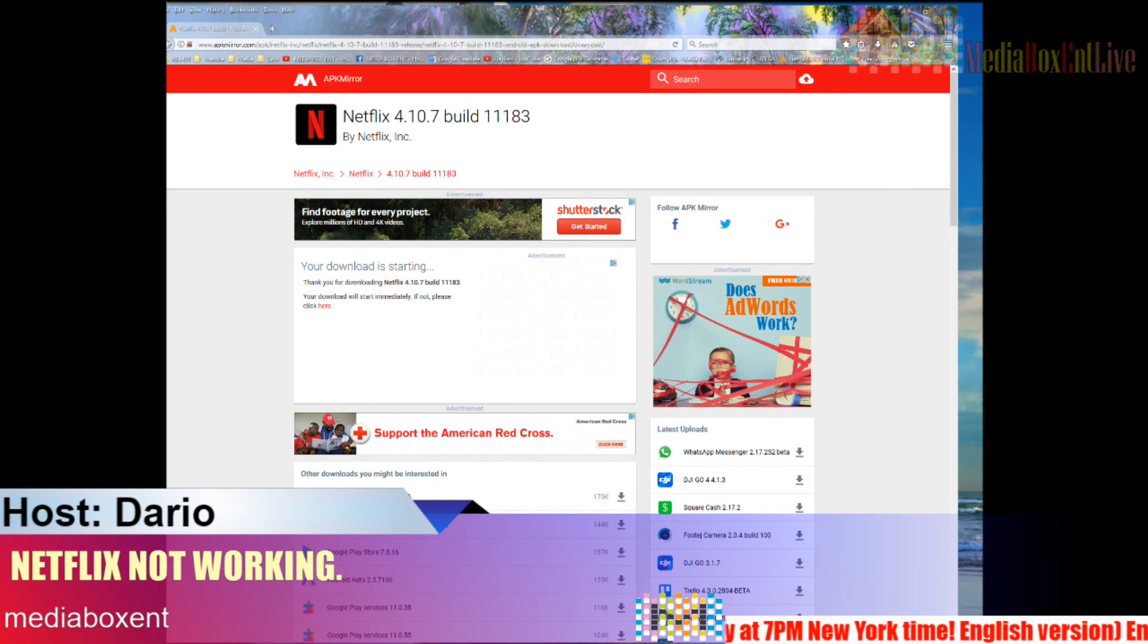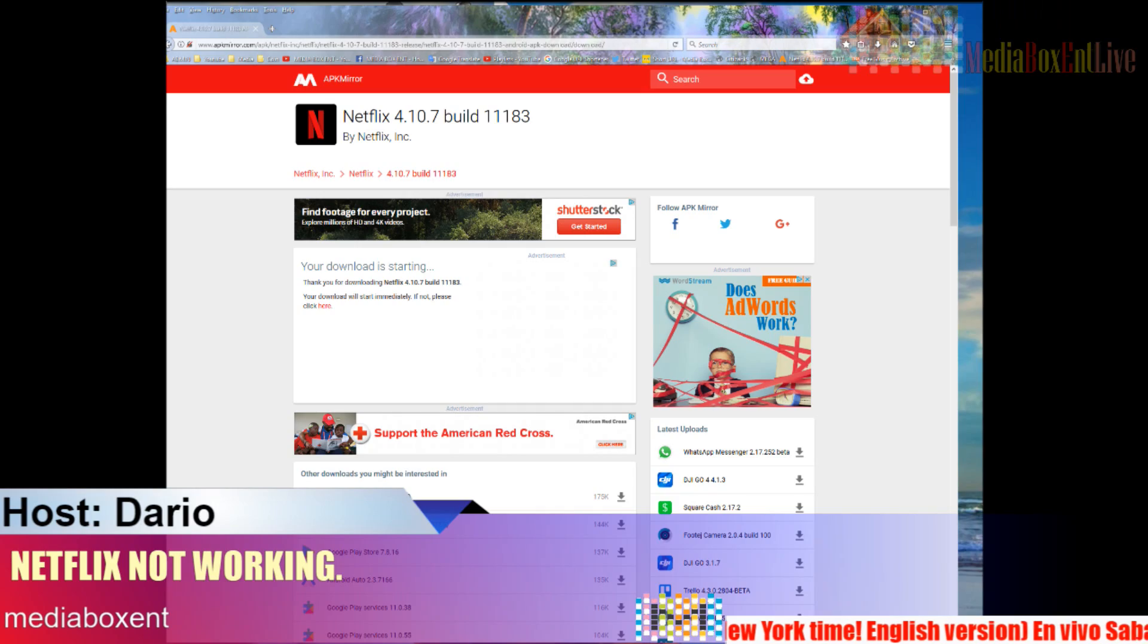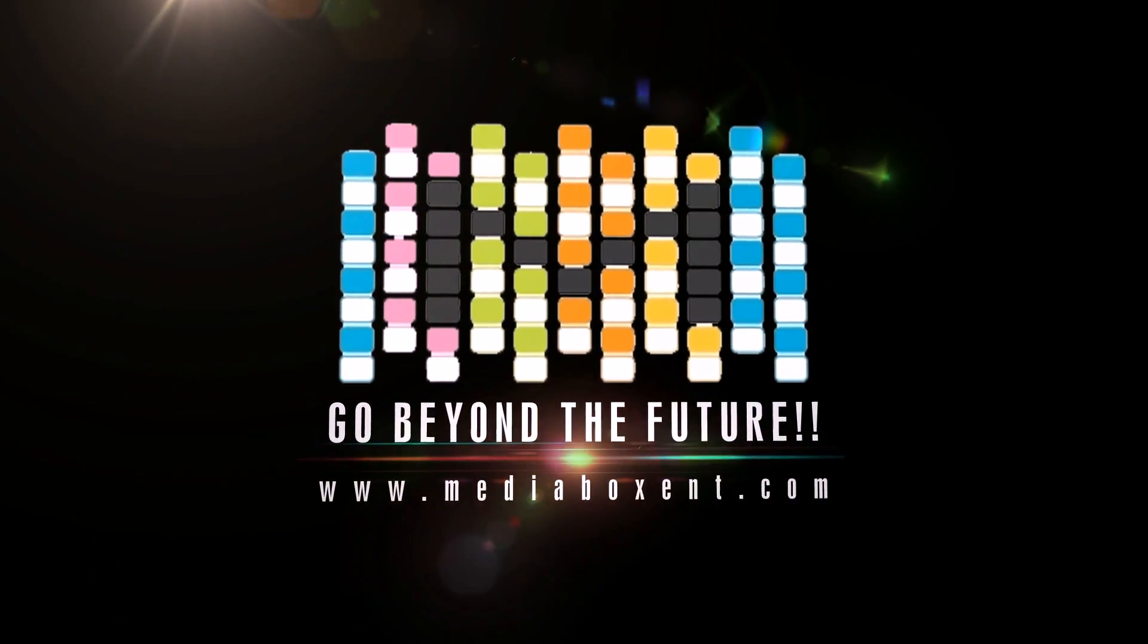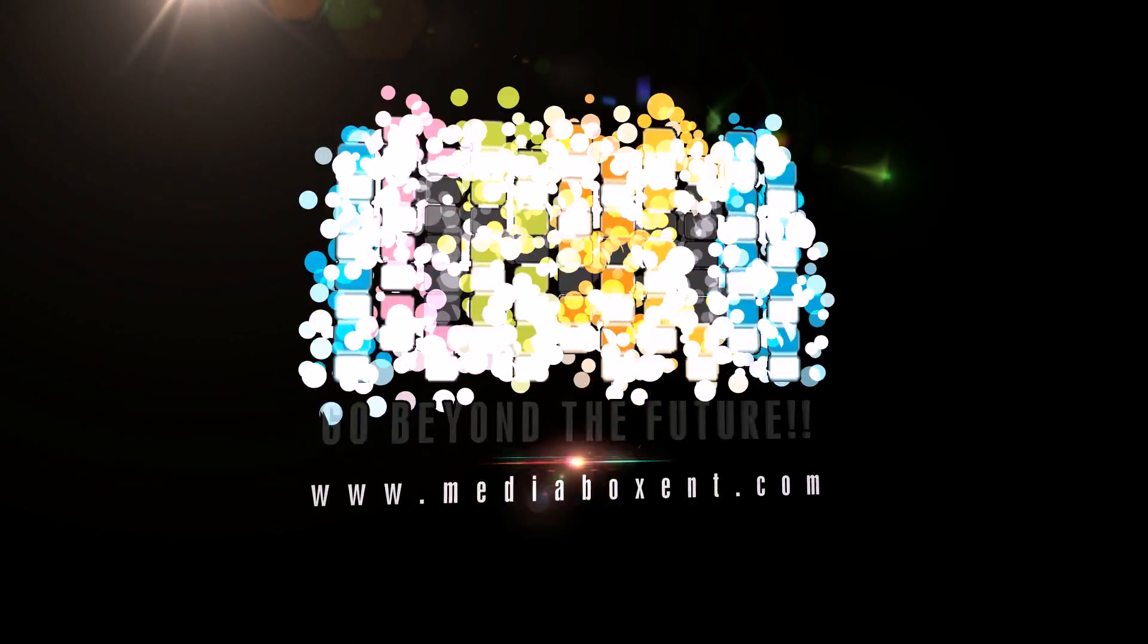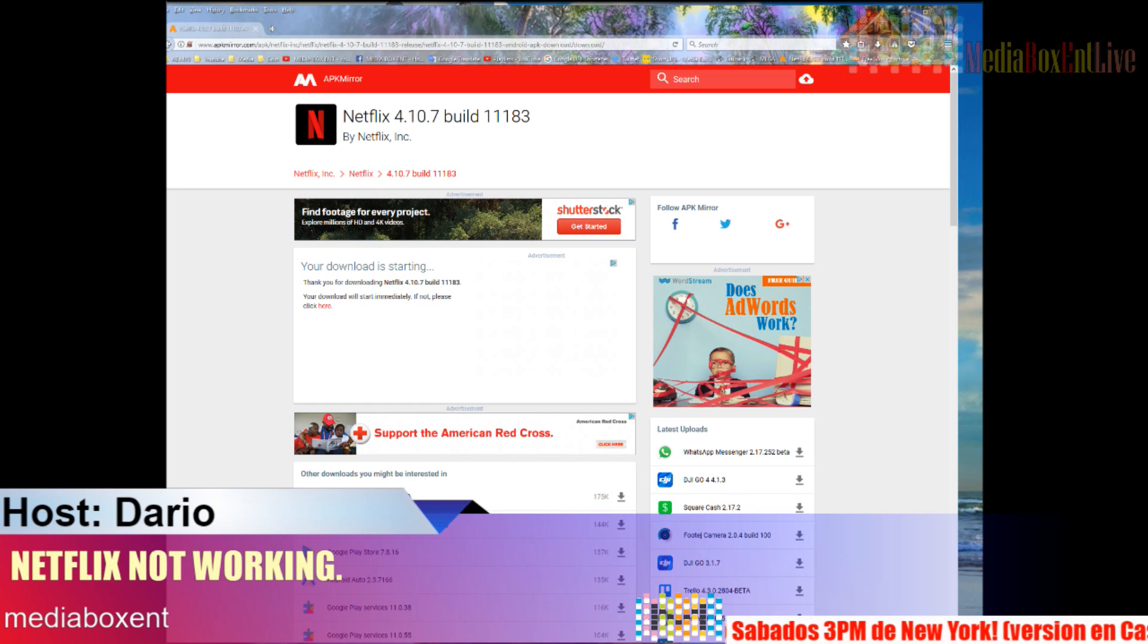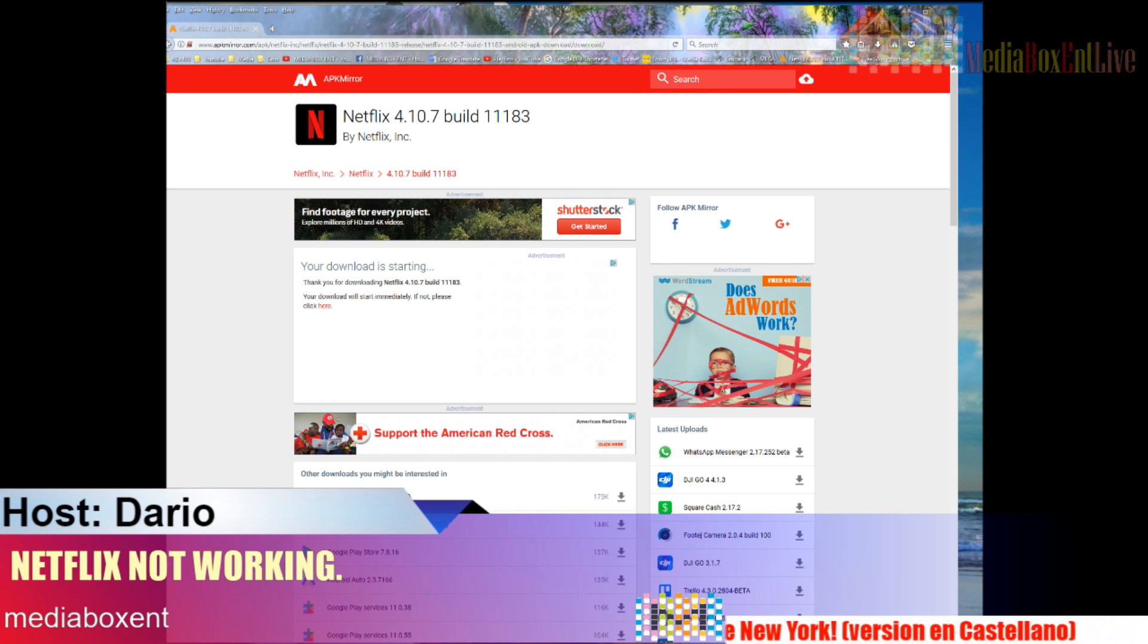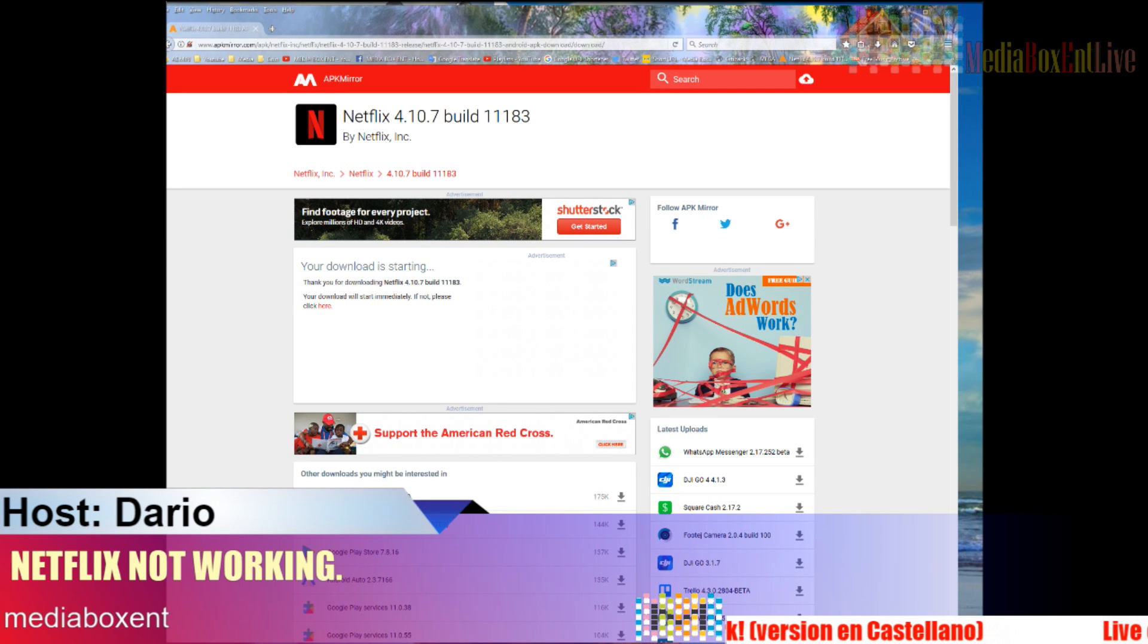Let me show you why Netflix no longer works on your Android TV box right now. Happy doing everyone, this is David from Media Box CNT. I'm lately getting a lot of messages on the YouTube channel. People ask me how to fix the problem - Netflix stopped working.